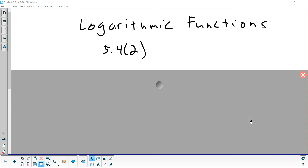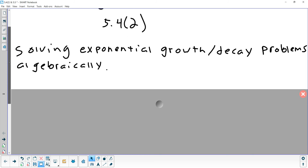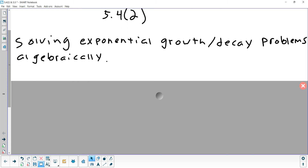We'll finish up section 5.4 part 2 first, and then we're going to take a look at 5.5, which will finish up chapter 5. That will really be the end of the algebra part of the class. So let's look at solving an exponential growth and decay problem algebraically.